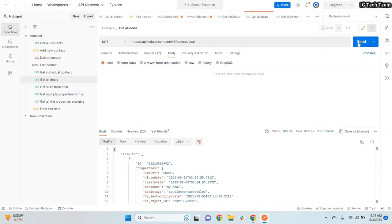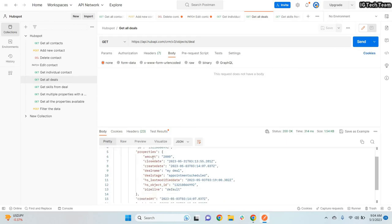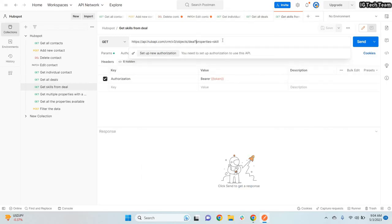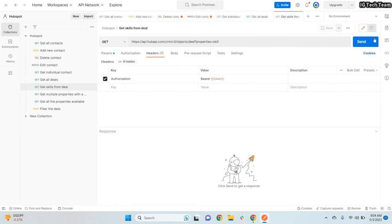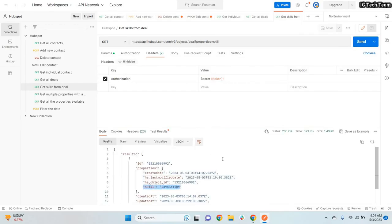If I send the GET deals request again, there are no skill details shown — the API only returns default properties by default. To fetch the skills property, you need to pass it as a query parameter: add `properties=skills` in your URL. After sending the request with that parameter, the skill property value is now visible in the response.